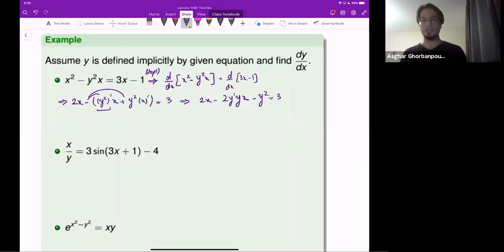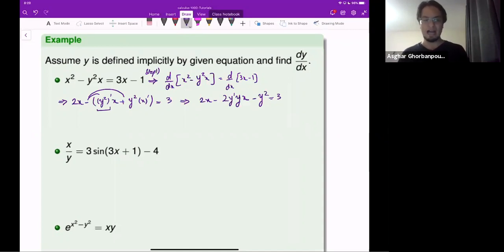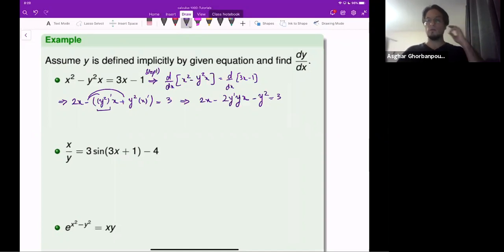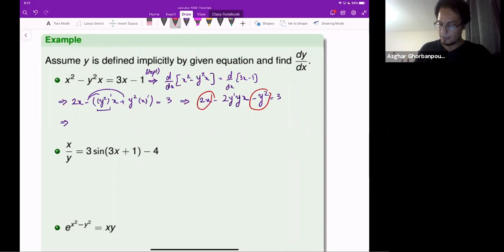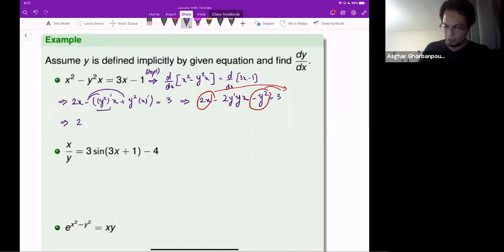Now I'm done with the differentiation. I have an equation which has y-prime in it, and it's linear in terms of y-prime, and I want to solve it for y-prime. Every term without y-prime should go to the right-hand side. So 2 minus 2y-prime times yx is going to equal 3 minus 2x plus y squared.